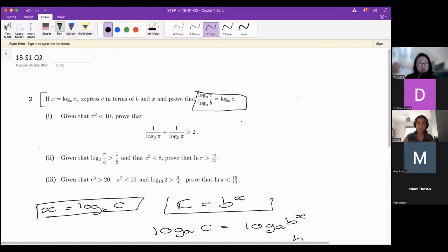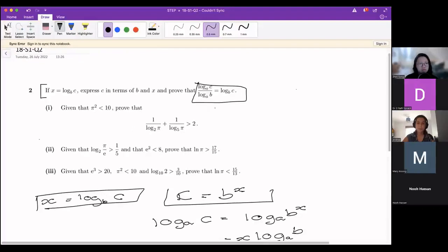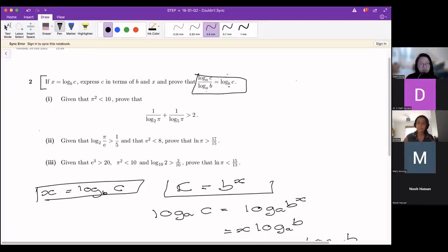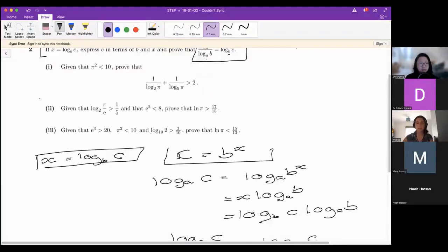This is called the change of base formula. You might have seen it before, or it might be completely new — it's a nice way of rewriting logs so we can change the bases. This expression is going to come up quite a lot in the next few questions, so we're going to expect to use it to prove some of the later statements. So we'll keep that in mind.